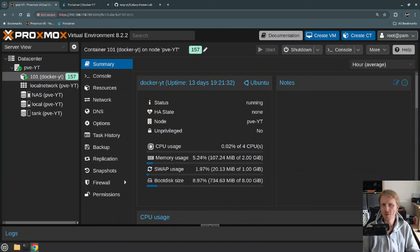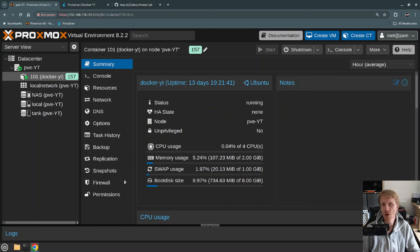Hello everyone and thank you for watching. This is Mr. P and welcome back to another episode of the Proxmox Home Server series. In this video I will show you how you can deploy Docker containers from a GitHub repo using Portainer. So let's begin.